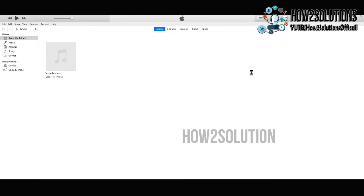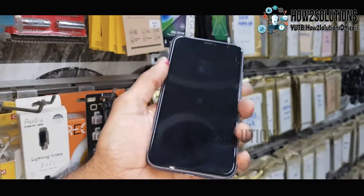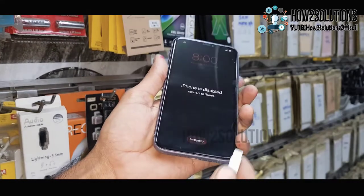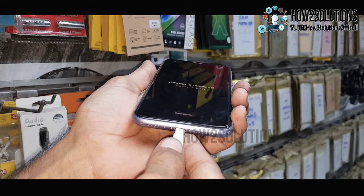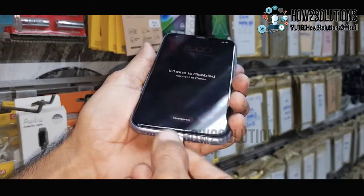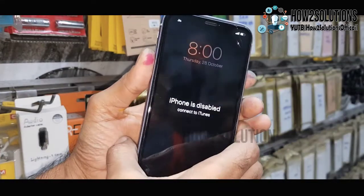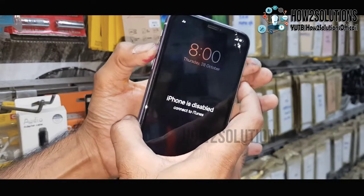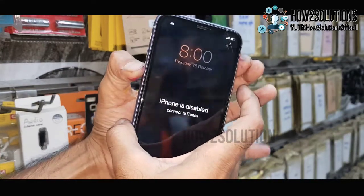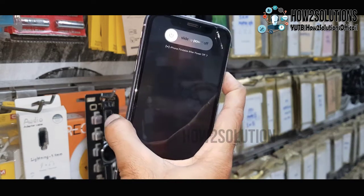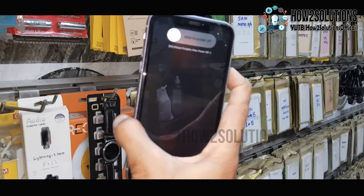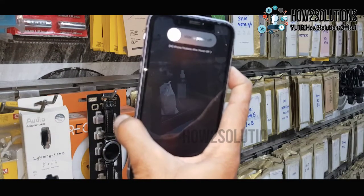Now connect your device in recovery mode. I am using a lightning cable. Just press volume up, volume down, and the power key — keep pressing the power key for 15 seconds.